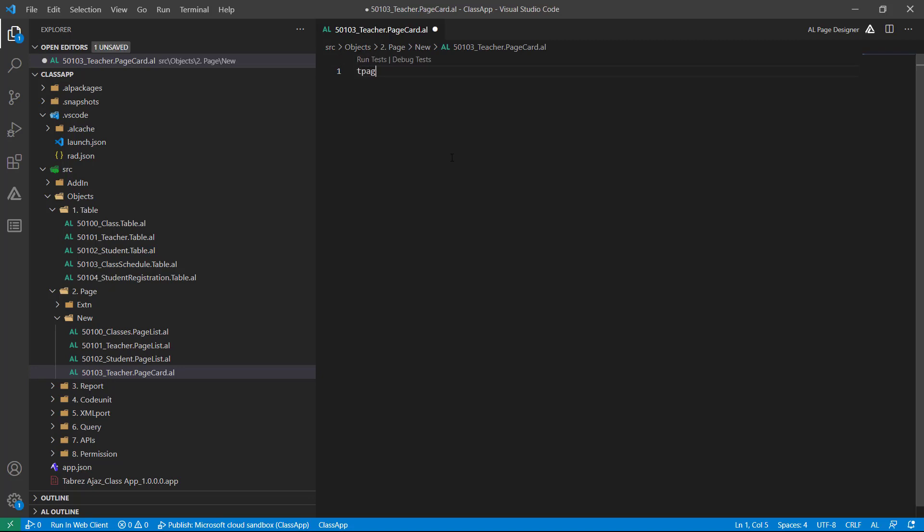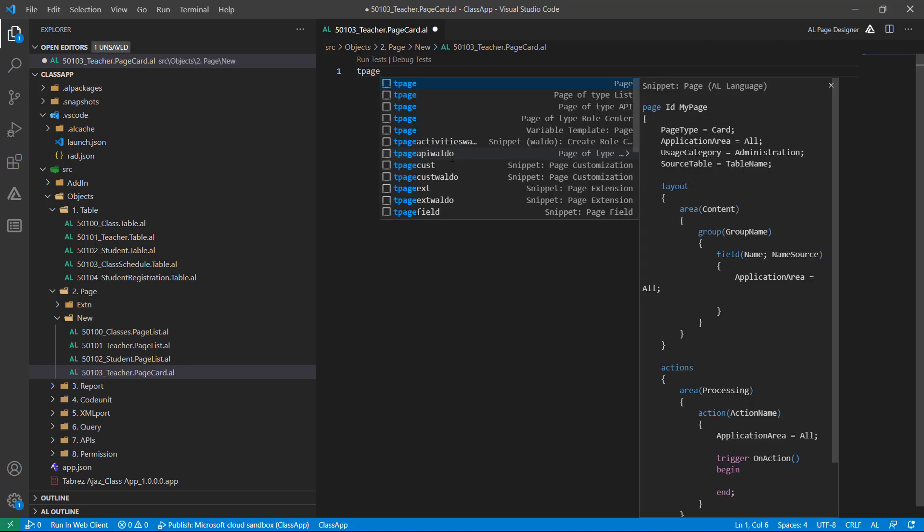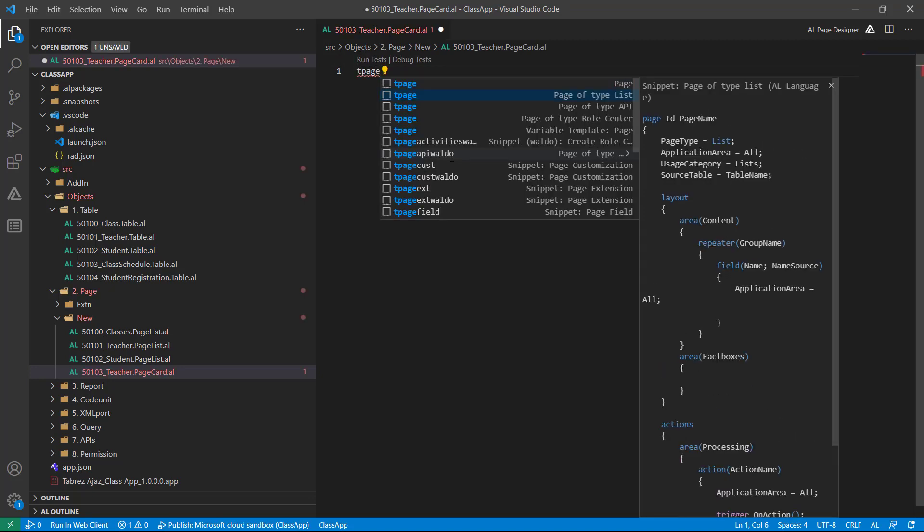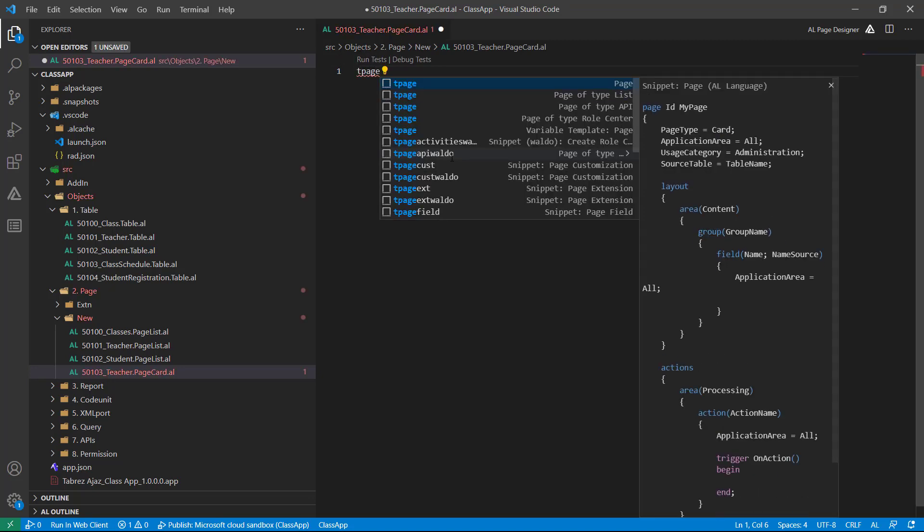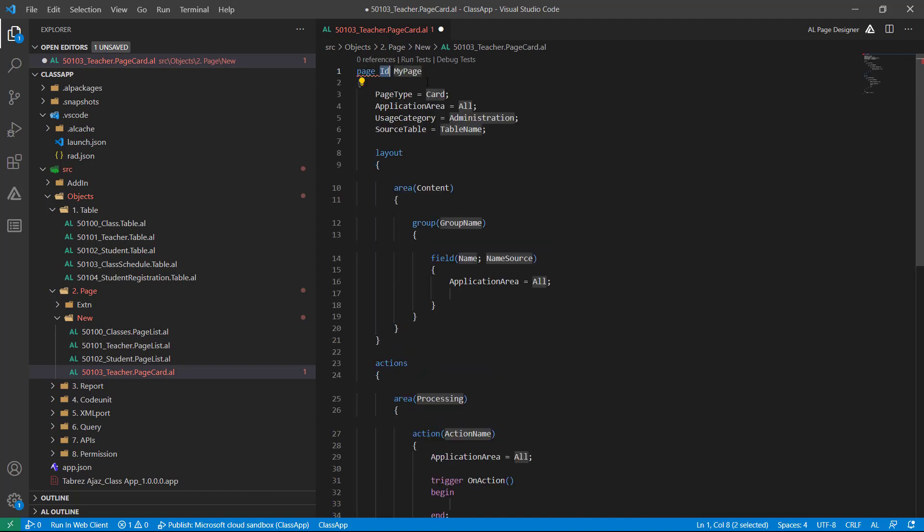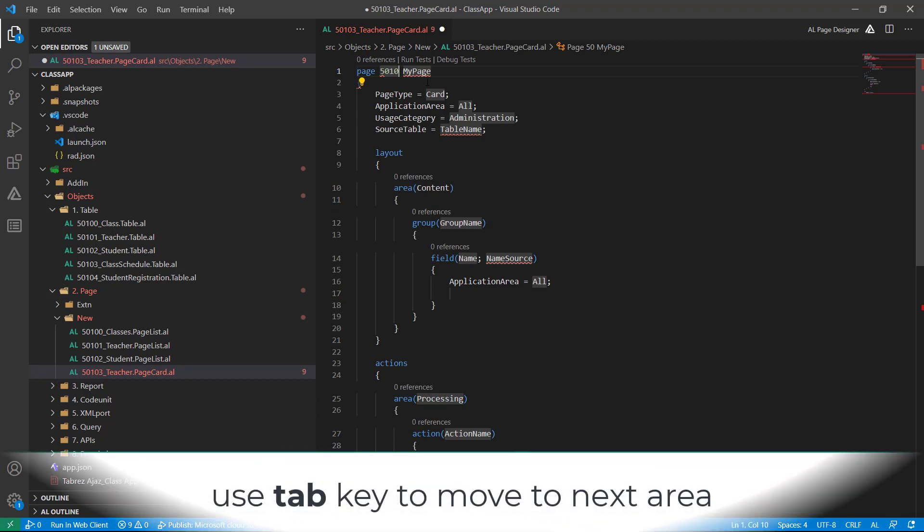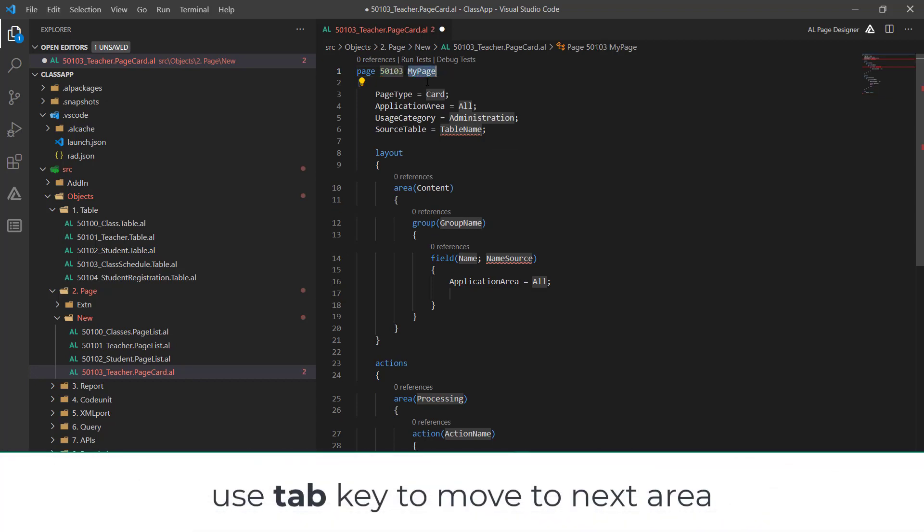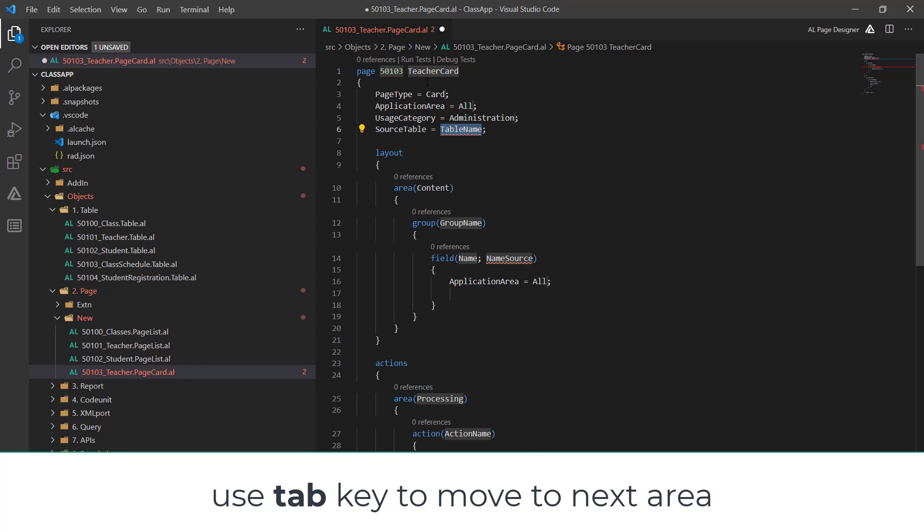I will use a code snippet - T page. This is related to cart, so I will choose this first one. Enter ID 103, then name teacher card.